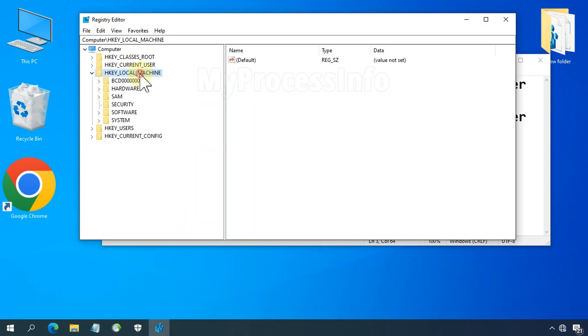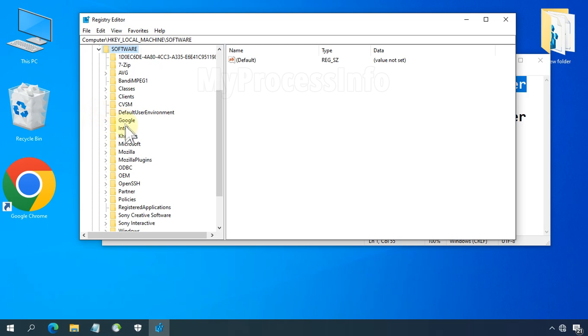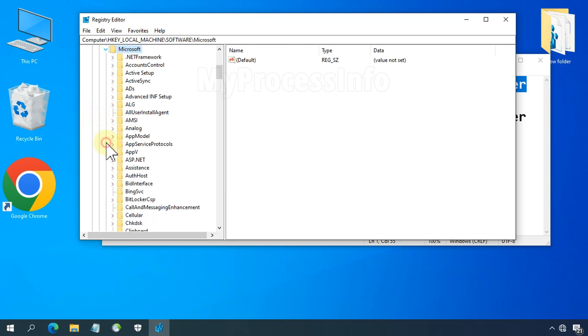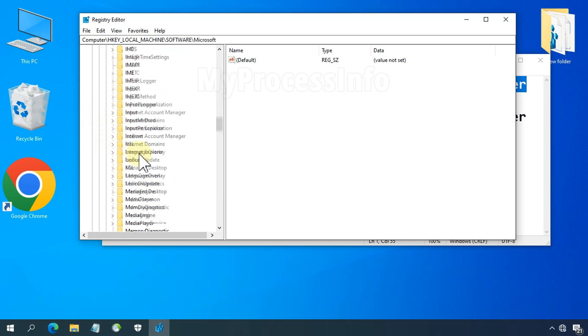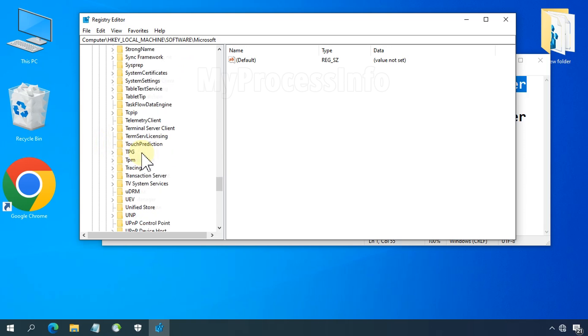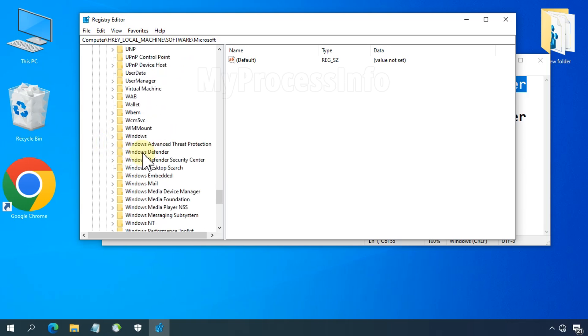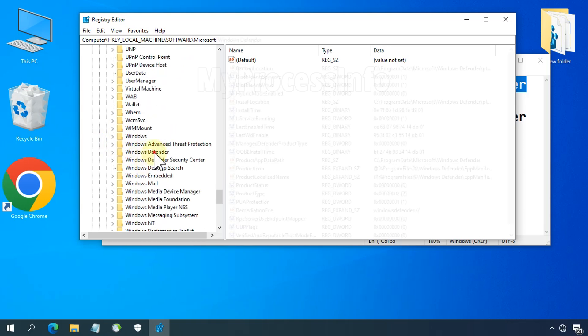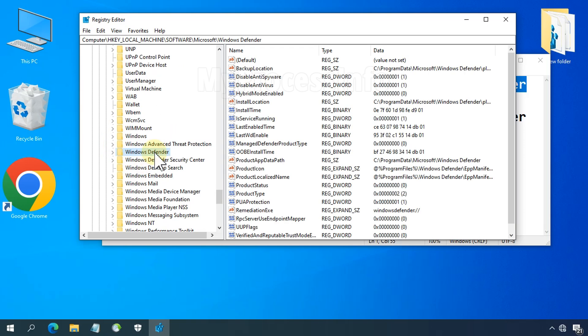Navigate to HKEY_LOCAL_MACHINE\SOFTWARE\Microsoft and select Windows Defender. Now take the backup and save it to your desired location.